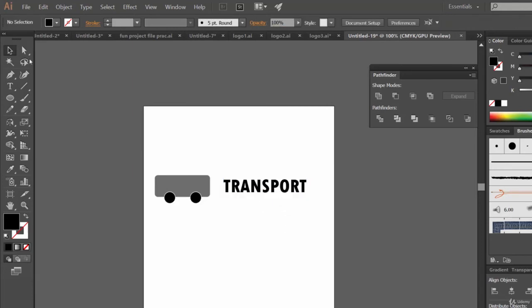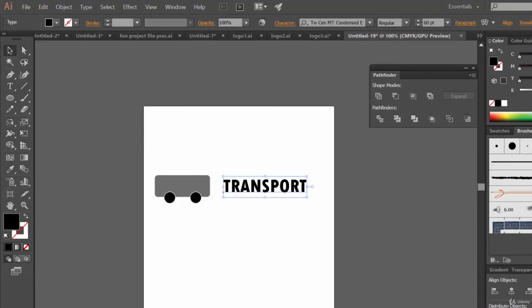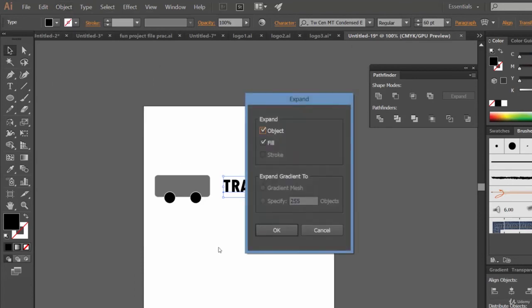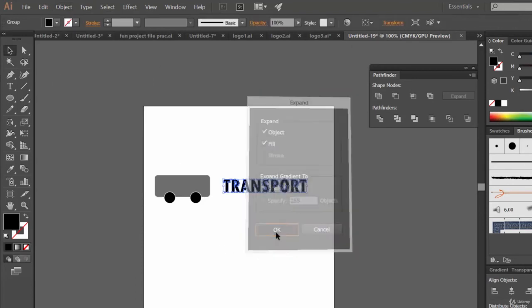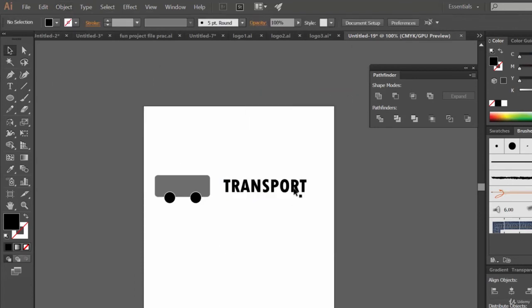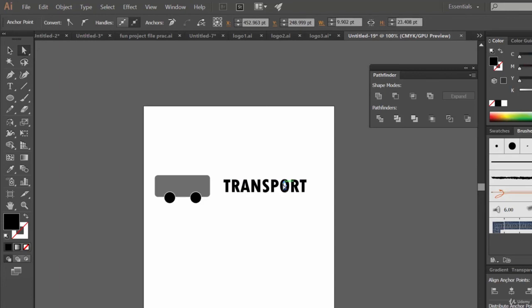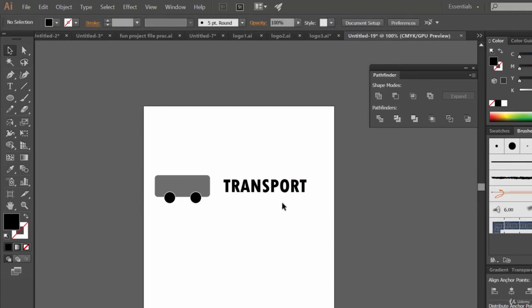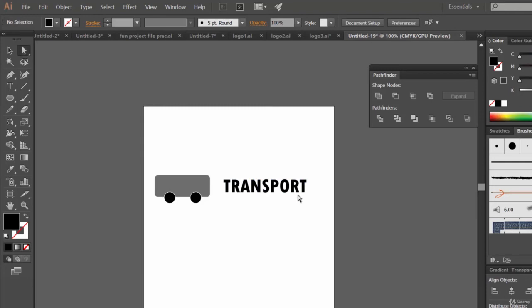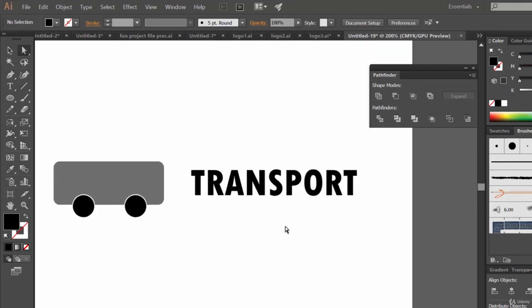Even you can go to Object, expand the text. Let's select this O using direct selection tool, this O.